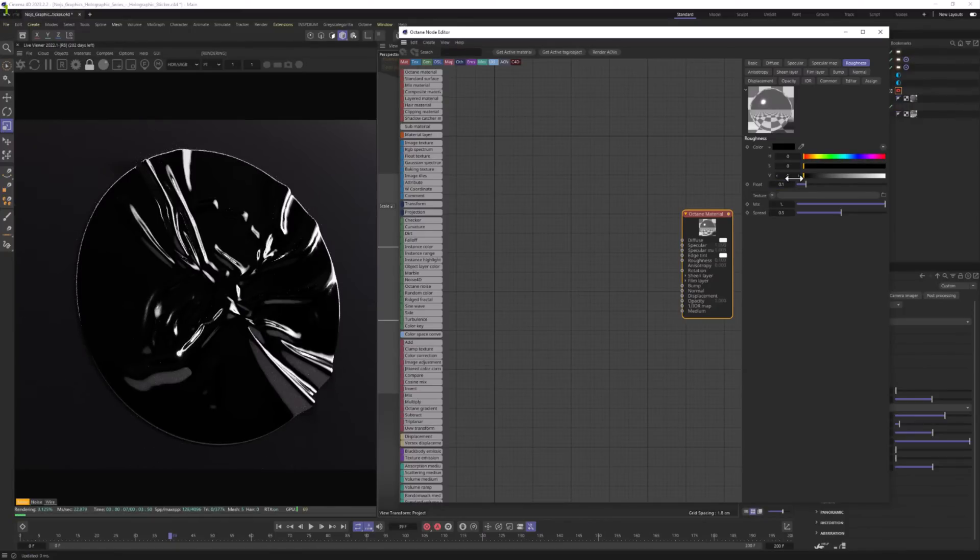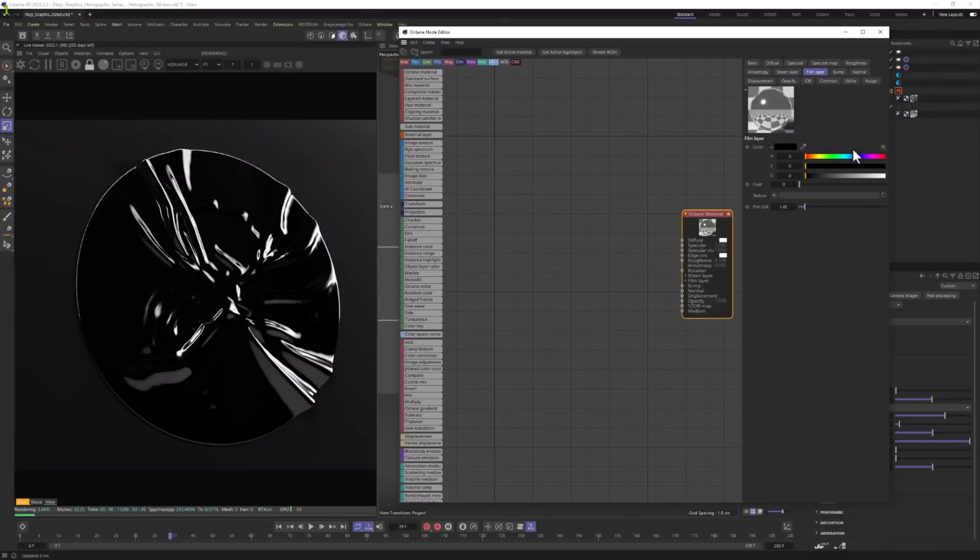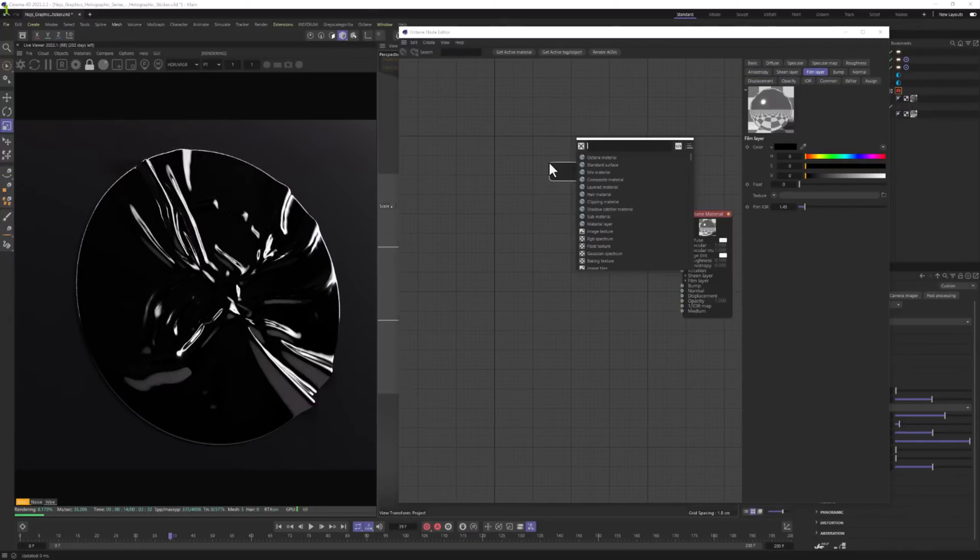And now let's move to Roughness, change it to 0.1. And you can use values between 0 and 0.2. Those are the best in my opinion for this material. Now for the film layer, we're going to get to it in a second. Actually we can even start it right now.